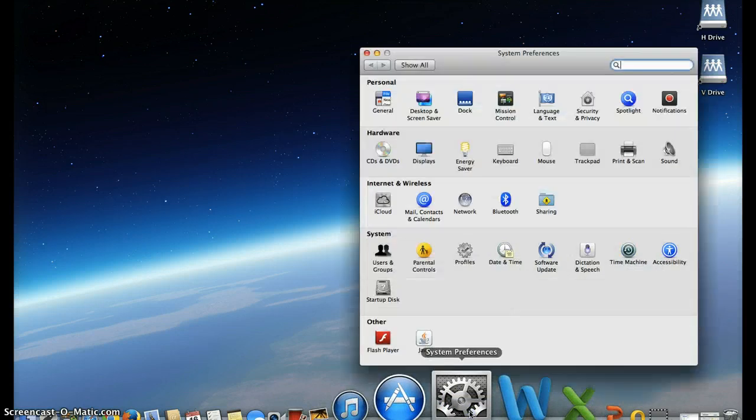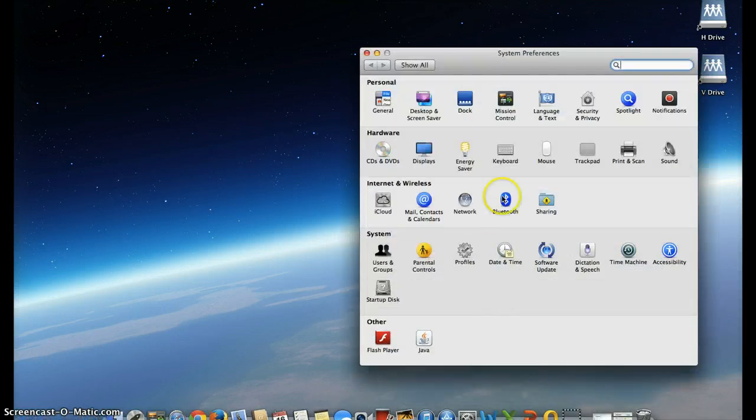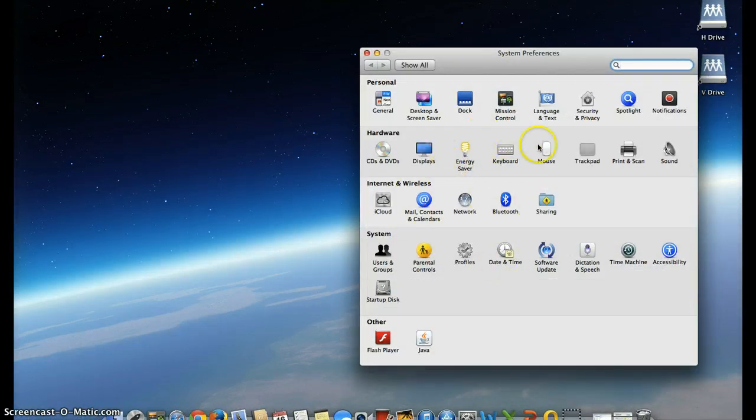We can click on this. It's going to open up this menu. If we take a look, our printer is under hardware, print and scan.